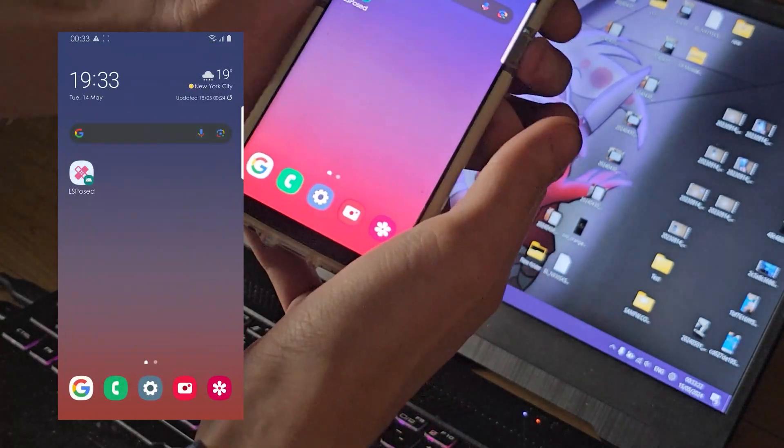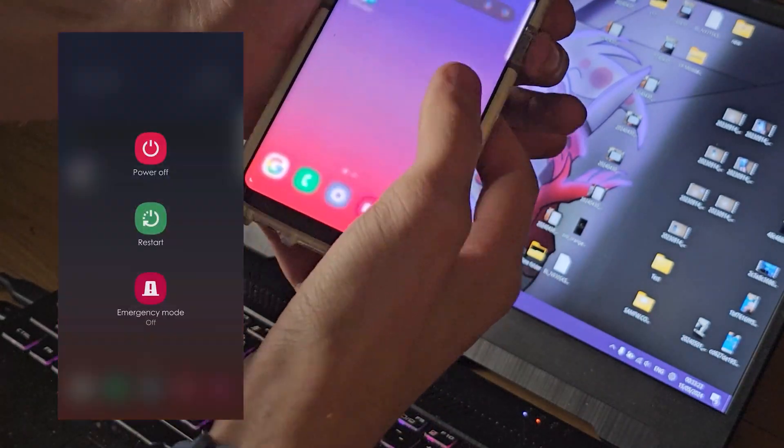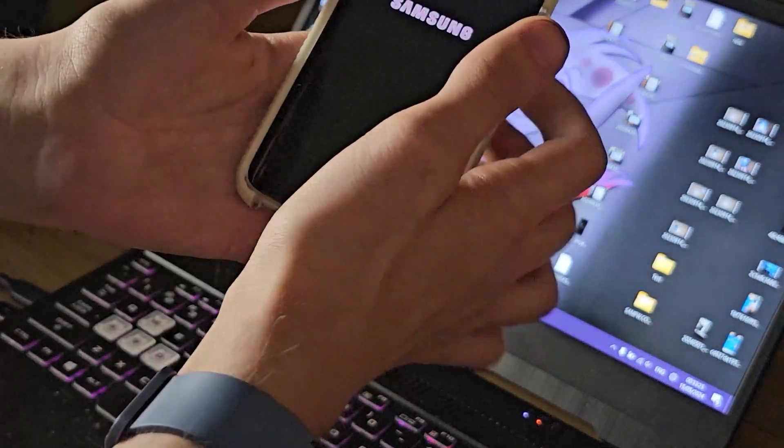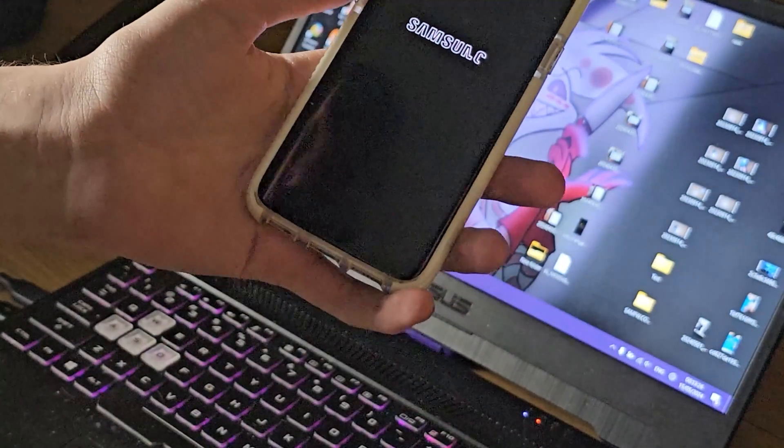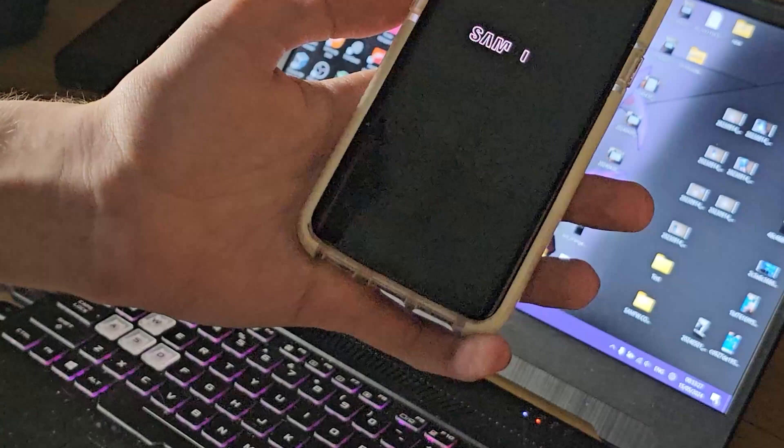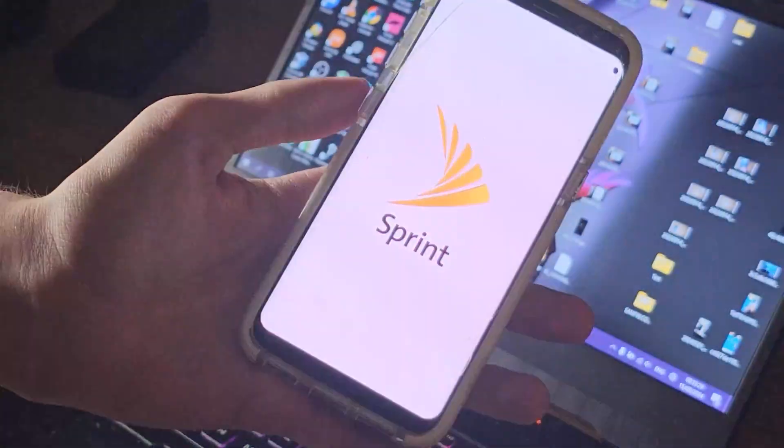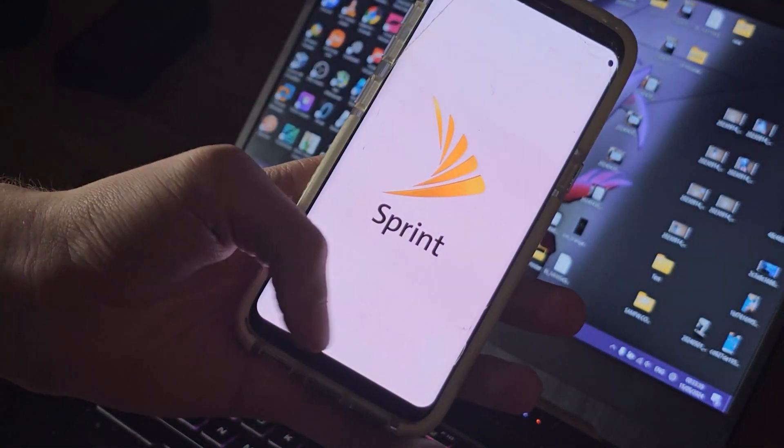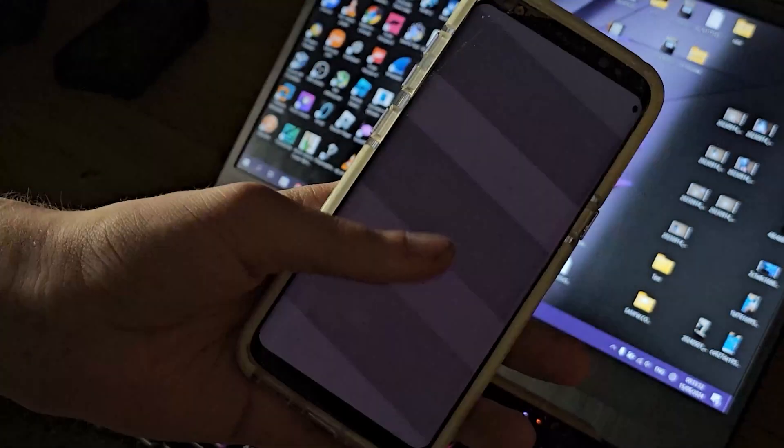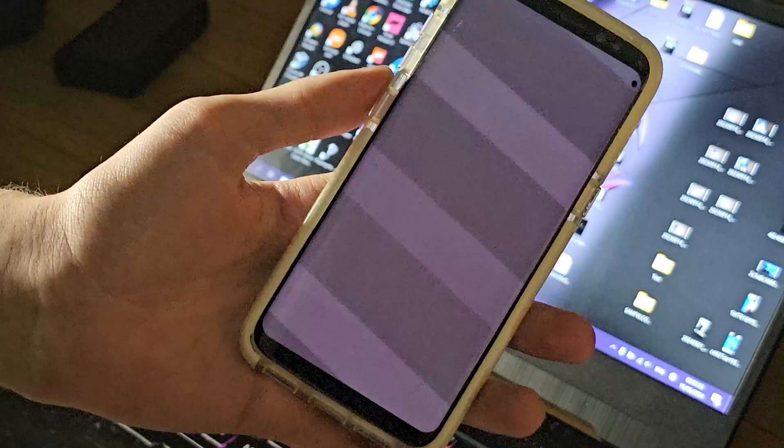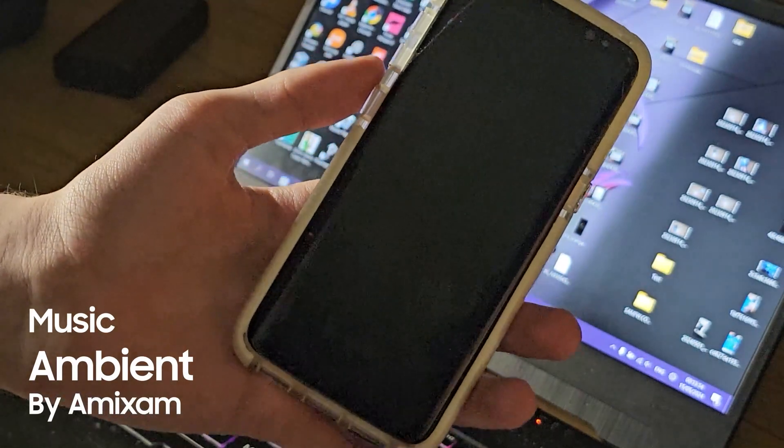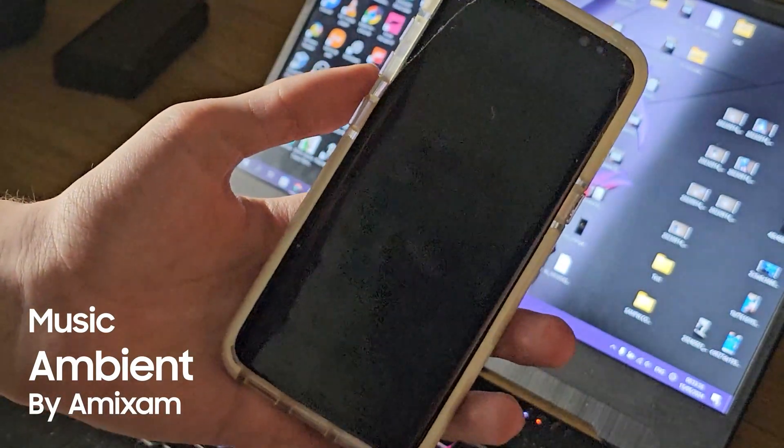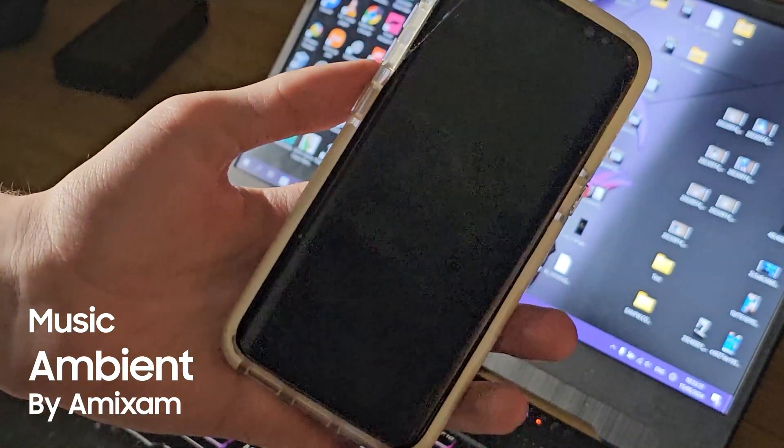And now if you reboot the device, we never changed the shutdown screen so that's always been Sprint.